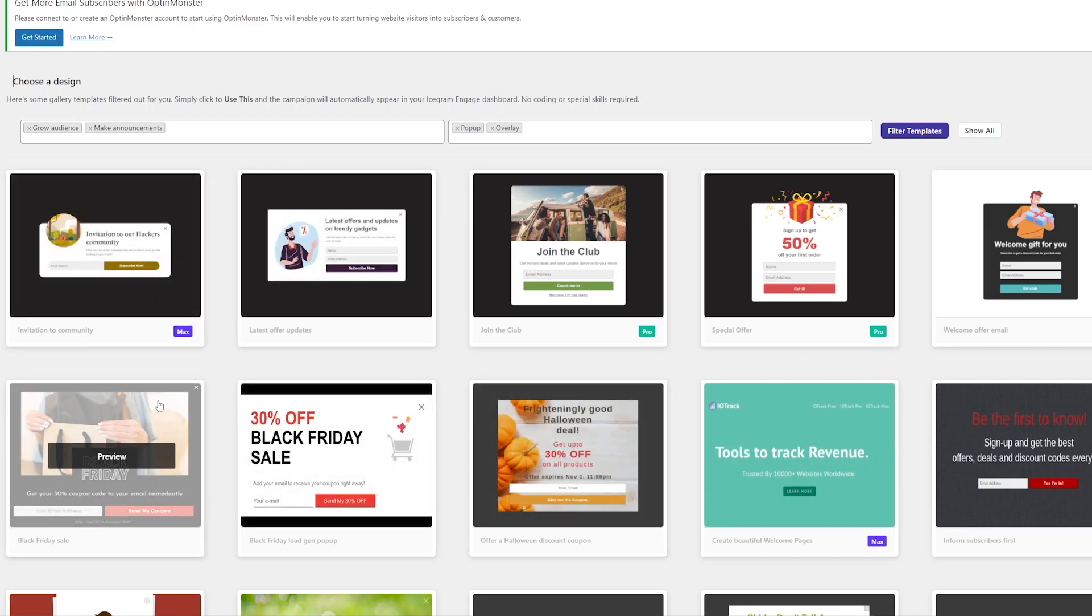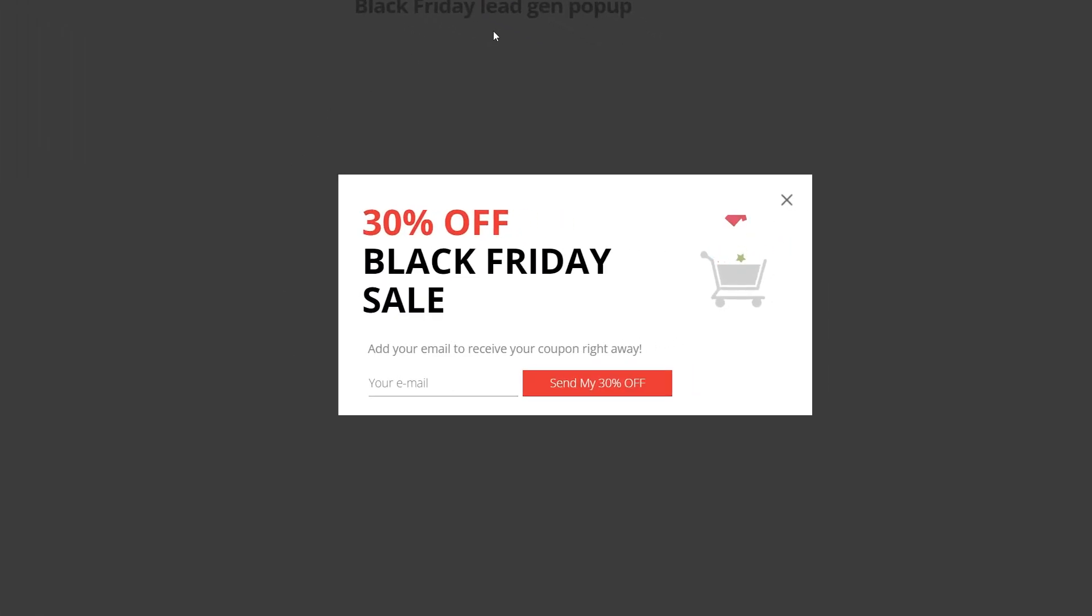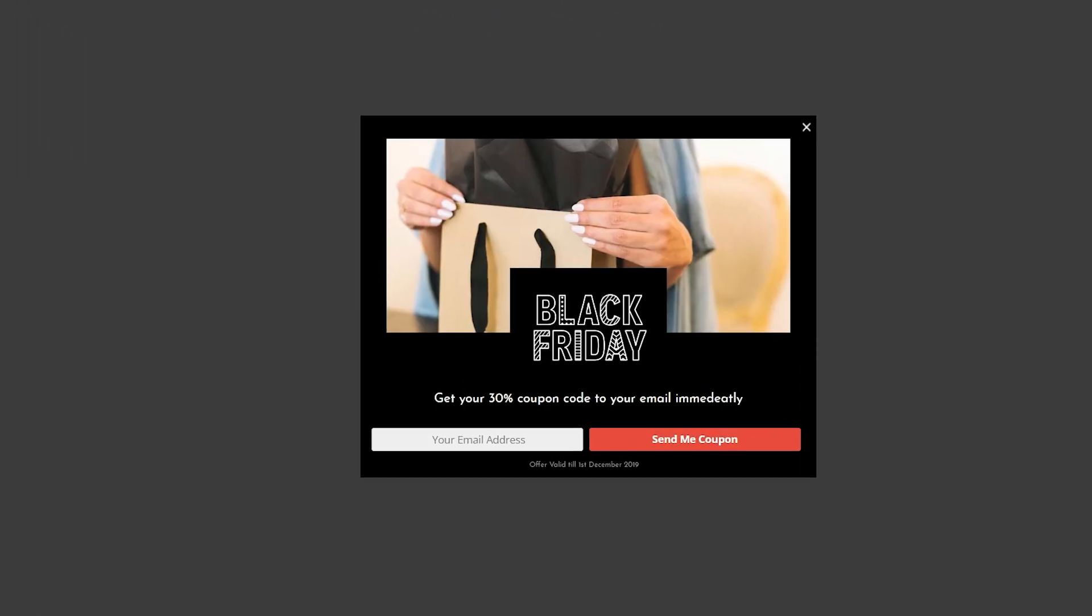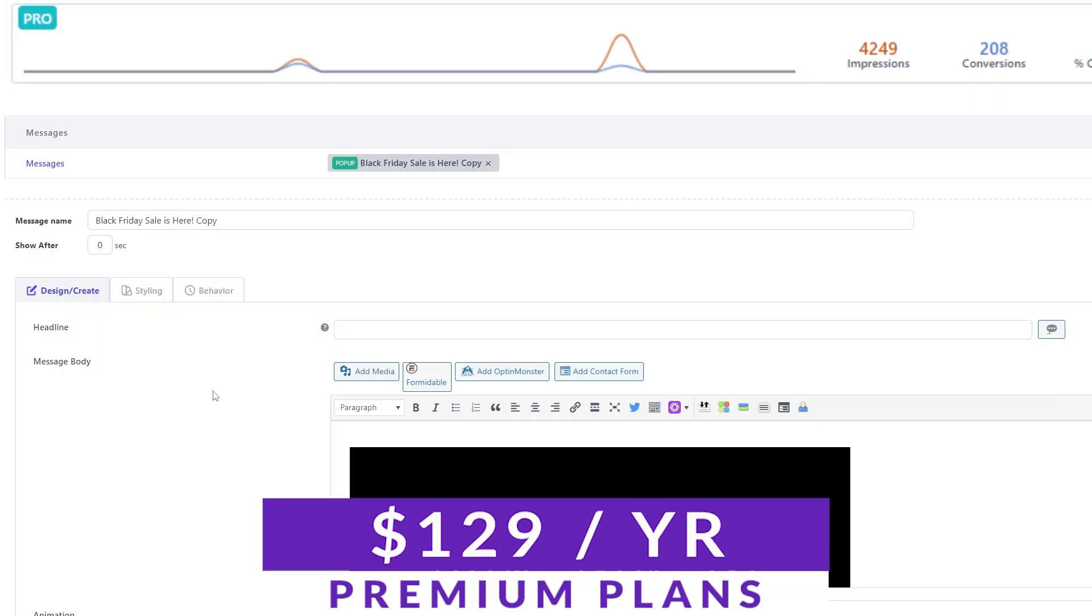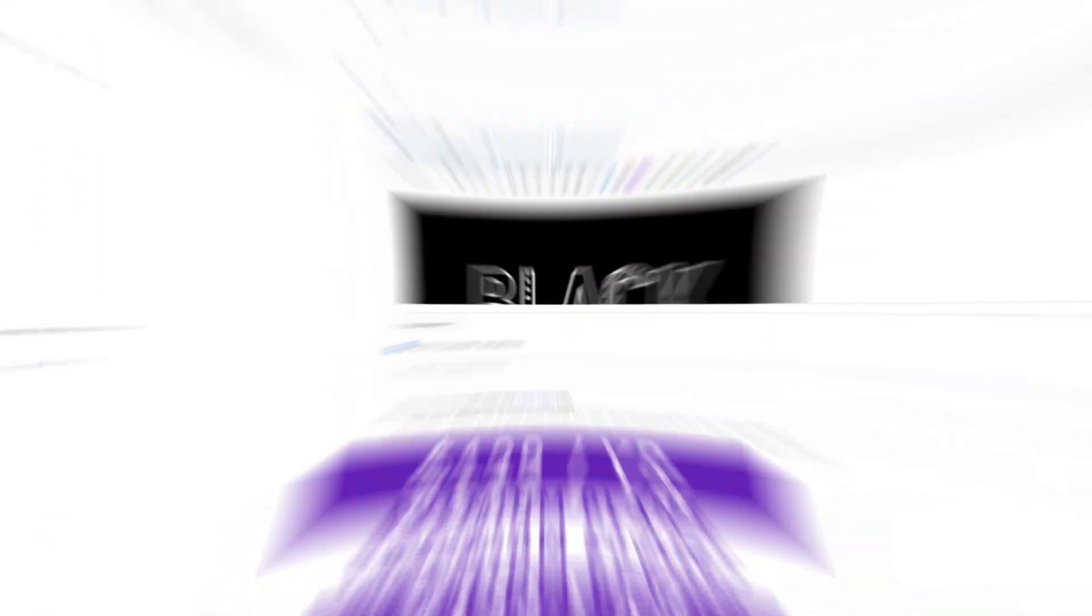This plugin is highly customizable and lets you edit your content verbiage and placement to tailor-make your campaigns. There is a free version of Icegram Engage that you could try, with premium plans starting at $129 per year.